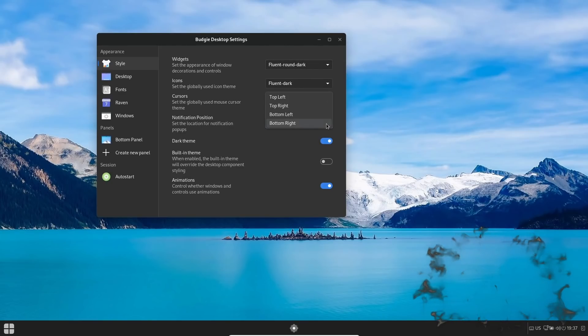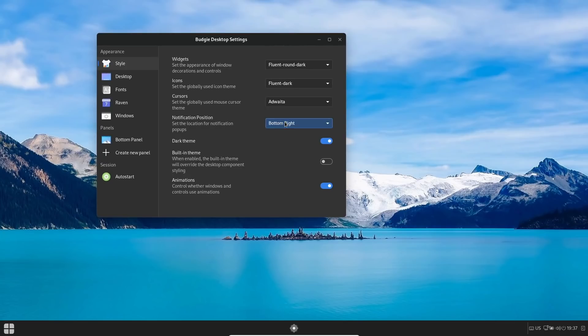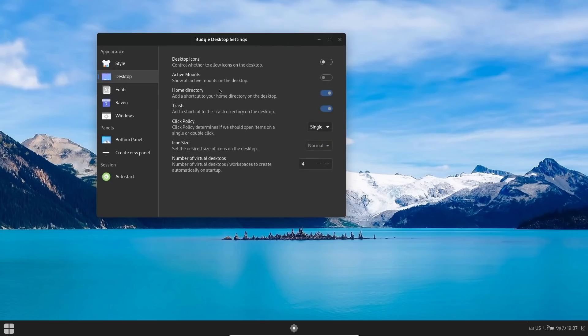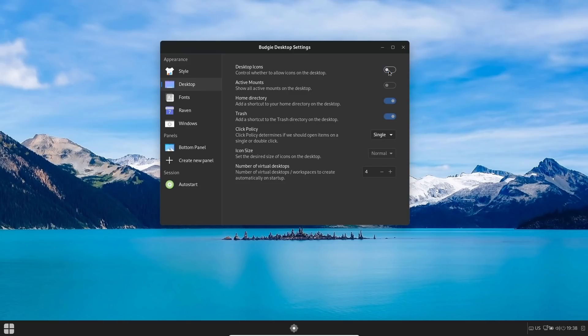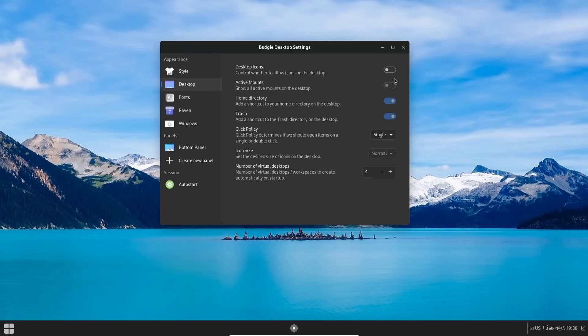Do you want them to pop up in the bottom right, or you can change it to bottom left, top right, top left. You've got a little bit of control there. You can turn the dark theme on and off right here. And then there's a built-in theme—when enabled, the built-in theme will override the desktop component styling, and then your animations. And then Desktop over here—if you want desktop icons, all you got to do is flip that switch right there and you get your desktop icons over here. I'm going to go ahead and leave those off. And then Active Mounts, of course you can turn that on. Now your Active Mounts right here is showing inactive because I am in a virtual machine. But if you do try this on a live USB or install it, you'll be able to turn that on or off.